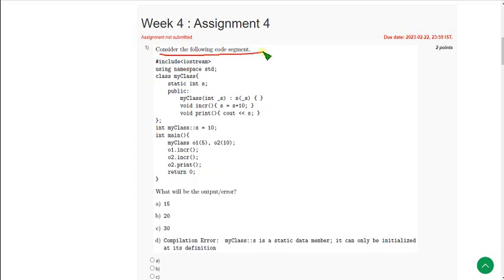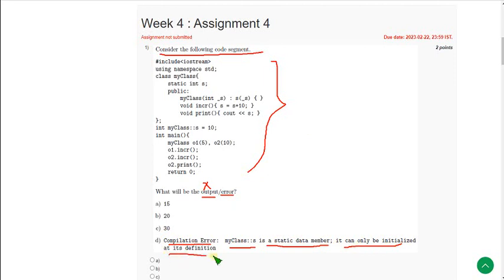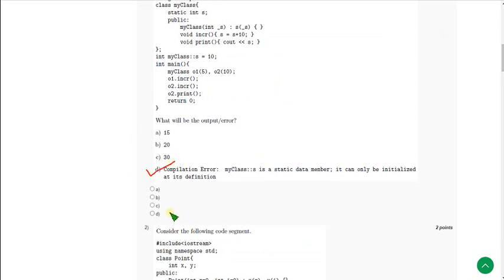For the first question, they gave a code segment and asked for the output or any error. Here we do not get any output — we will get a compilation error. The error is because the class member 'yes' is a static data member, so it cannot be initialized any other way; it should be initialized only at its definition. Mark option D as the correct answer for the first question.